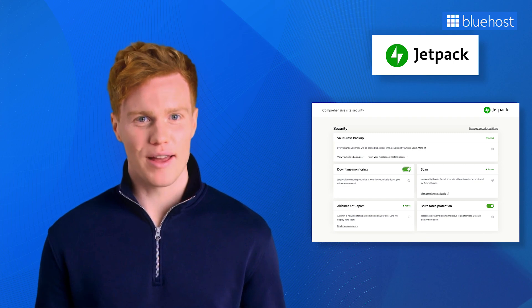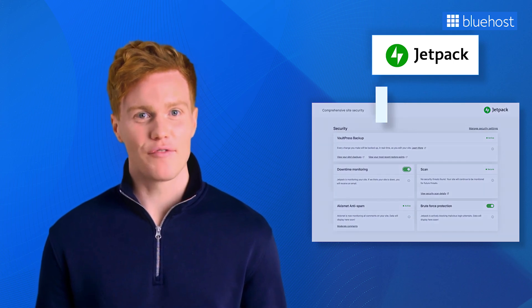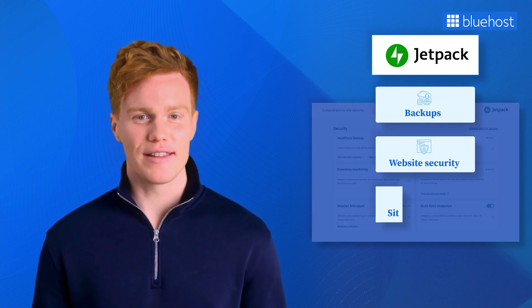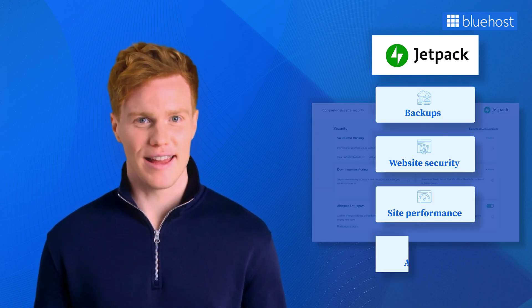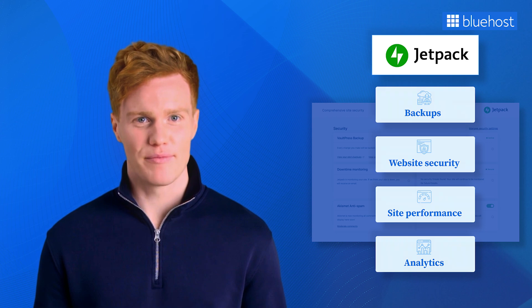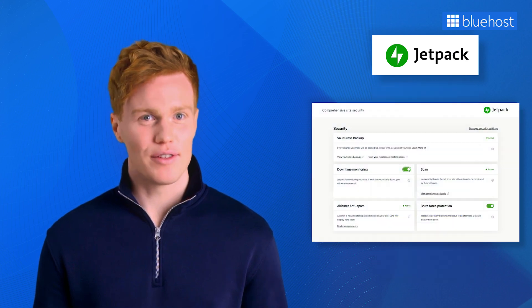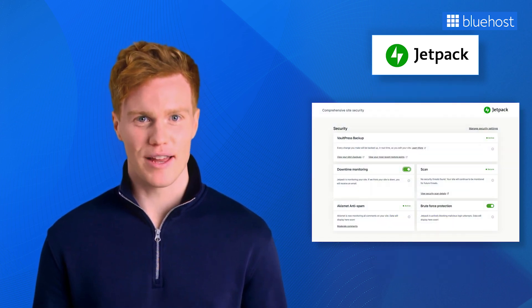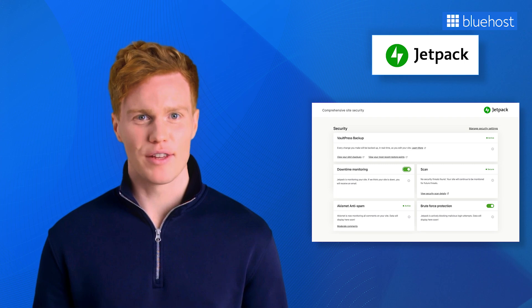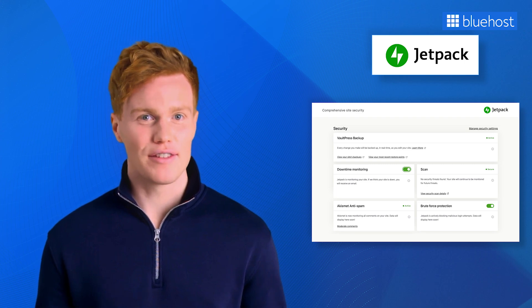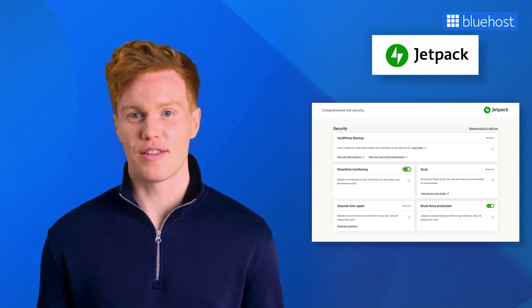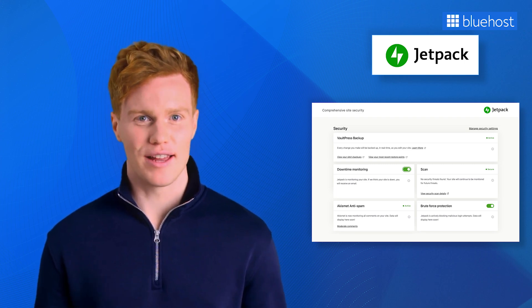This all-in-one plugin is a vital asset for backups, website security, site performance, and analytics. There are other essential plugins for your e-commerce store. We've already covered them in our previous video, how to set up your website on Bluehost in minutes, so make sure to check it out.